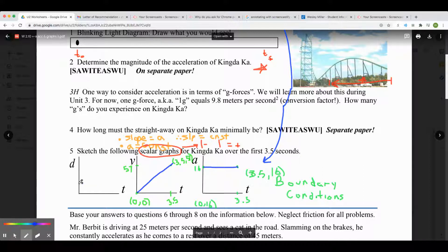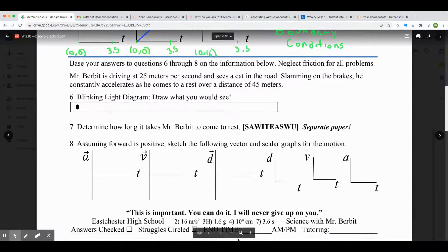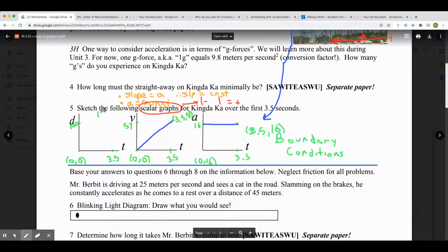Last one: distance versus time. Boundary conditions again. At time zero, Kingda Ka has gone zero meters — data point at zero seconds, zero meters. At 3.5 seconds, how far has Kingda Ka gone? You did that in question four, which came out to 10 to the 4th centimeters. That's 10⁴ × 10⁻² = 10² = 100 meters. So our final boundary condition is 3.5 seconds, 100 meters. That's called a power graph, by the way, not an exponential. The three graphs should not look the same as each other.